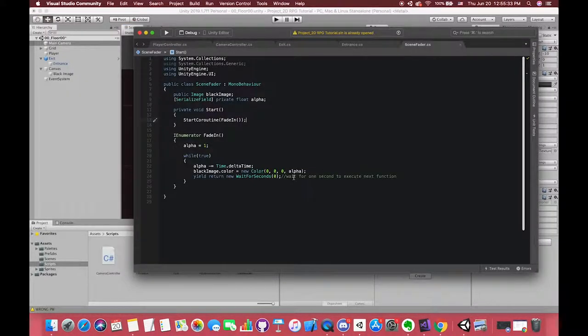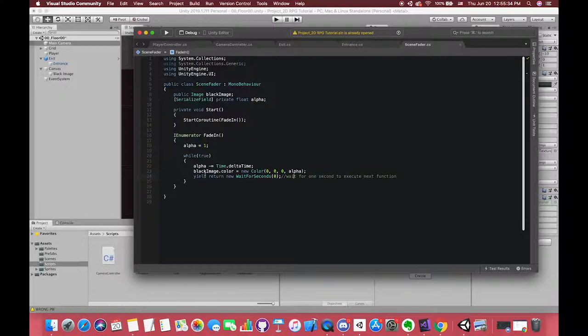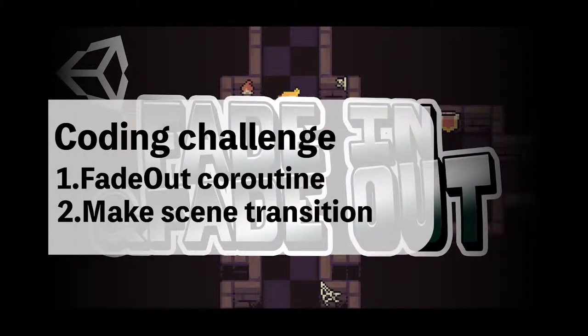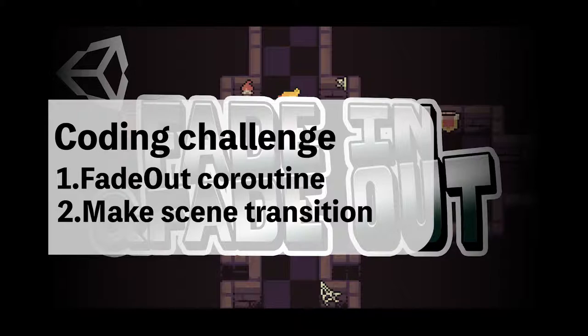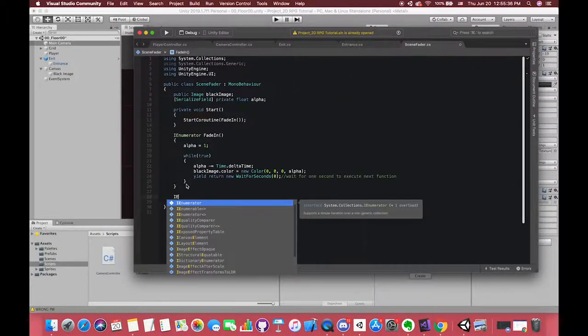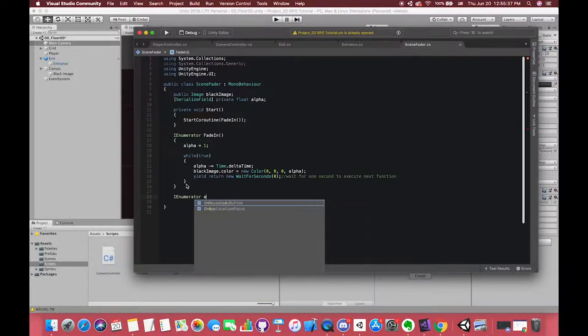Okay, here is the coding challenge. We have completed the fade-in effect. Try to use the same steps and complete the fade-out effect. Try to understand the while loop and enumerator function. Finally, after fade-out, make one scene transition. Pause the video and try it. Okay, let's finish it.